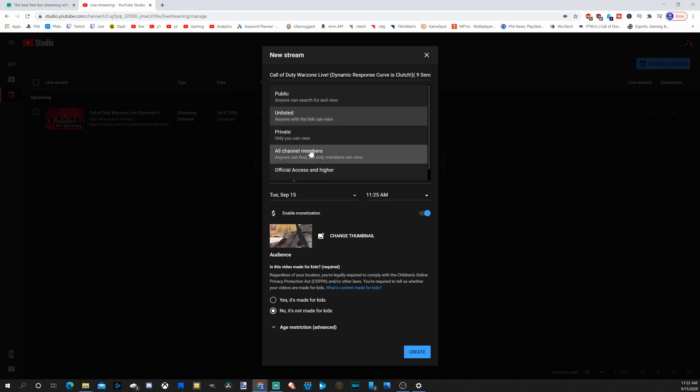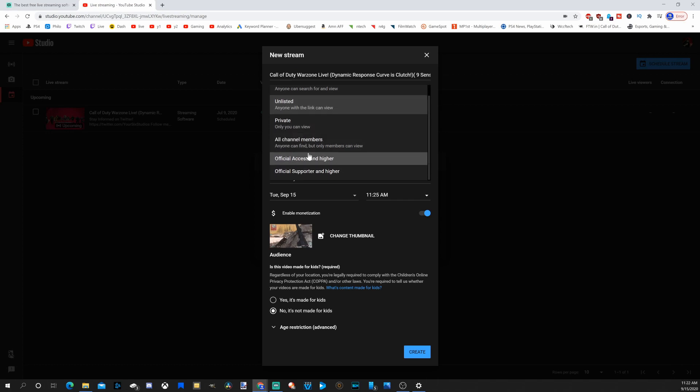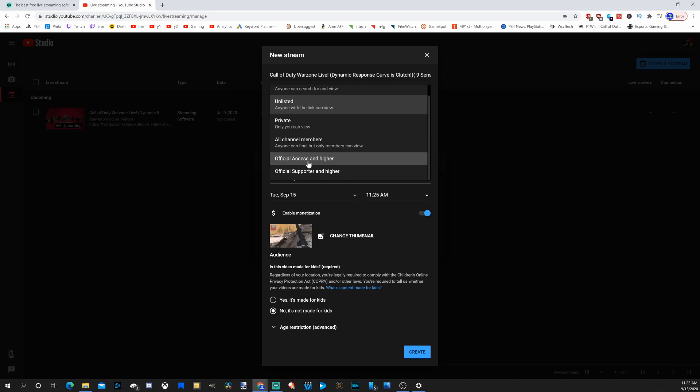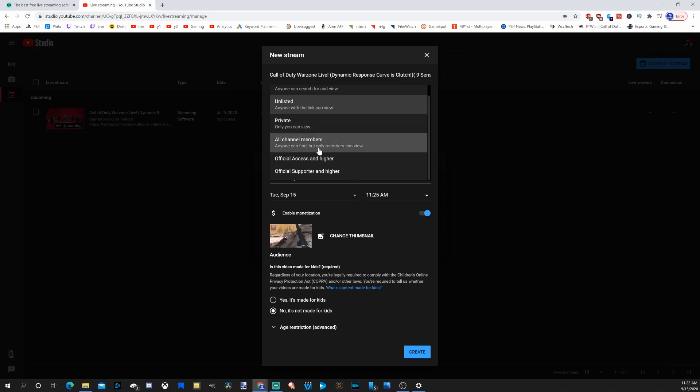And here's a unique thing. You have the option to specifically stream to your different levels, your different tiers of your membership. So I have official access and higher, official supporter and higher. Otherwise, you have an option for all channel members.